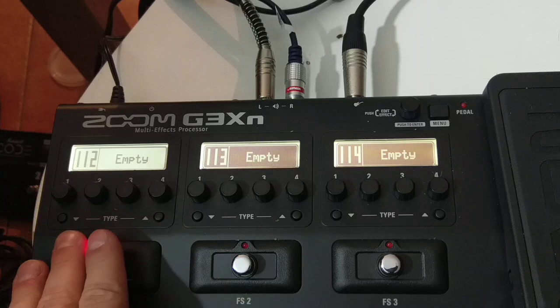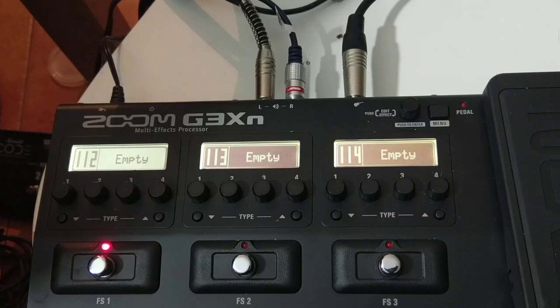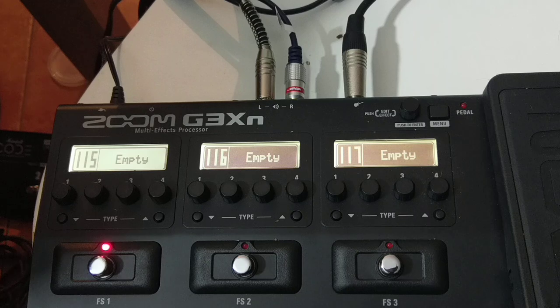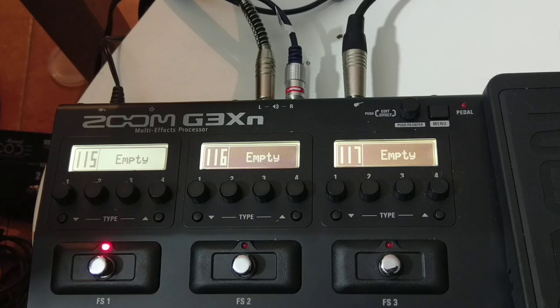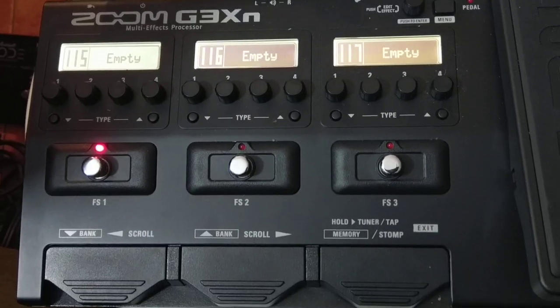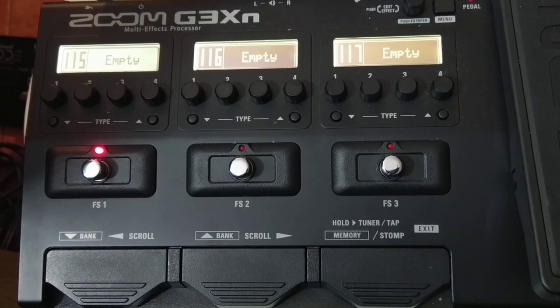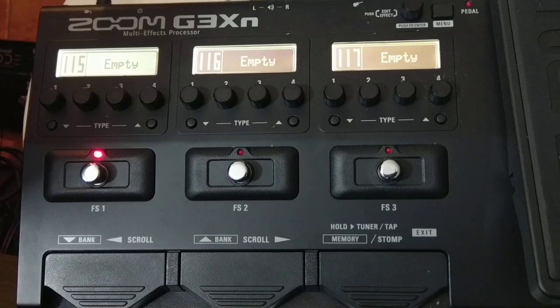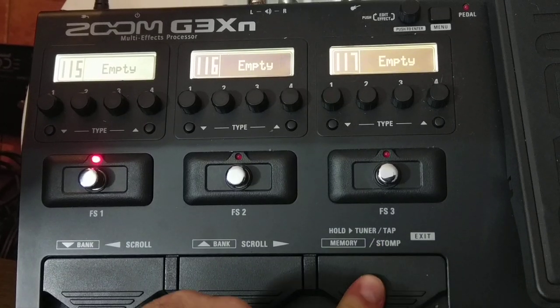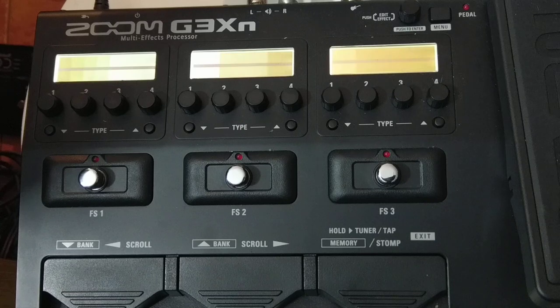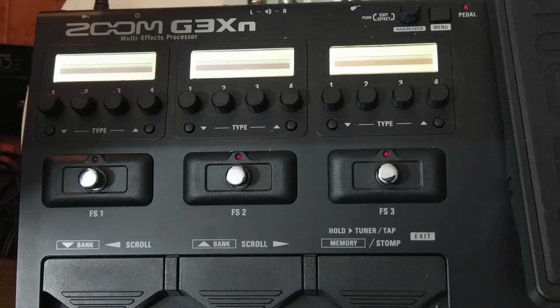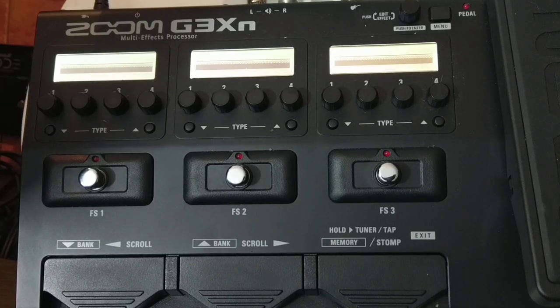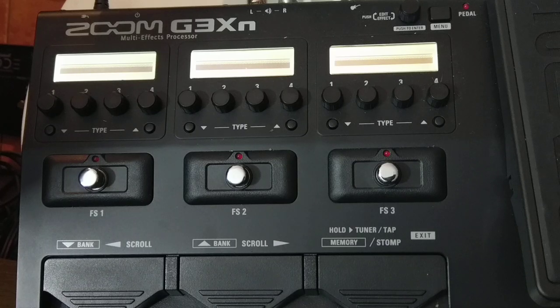I assume that you are familiar with the basic operation of the Zoom G3Xn. We will start from a completely empty patch, somewhere out of my other patches. So it's 115. Enter the editing mode and we get this completely straight line, which means there is no effects at the beginning at all. You get completely clean guitar.